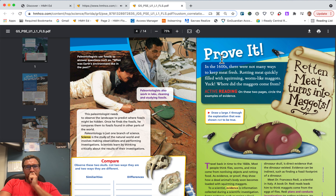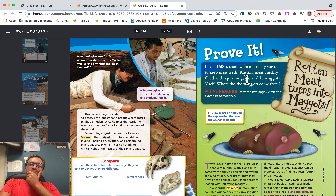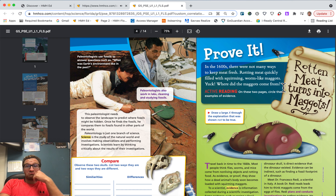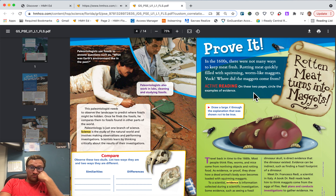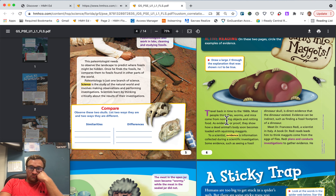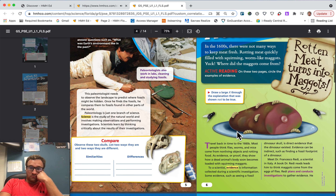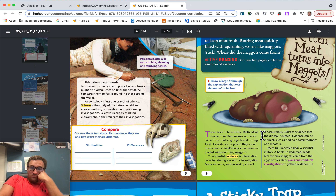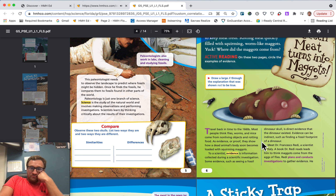Prove it! In the 1600s, there were not many ways to keep meat fresh. Rotting meat quickly filled with squirming, worm-like maggots. Where did the maggots come from? Active reading — on these two pages, circle the examples of evidence and draw a large X through the explanation that was shown not to be true. Travel back in time to the 1660s — most people thought flies, worms, and mice came from non-living objects and rotting food. As evidence, or proof, they showed how a dead animal's body soon becomes loaded with squirming maggots.